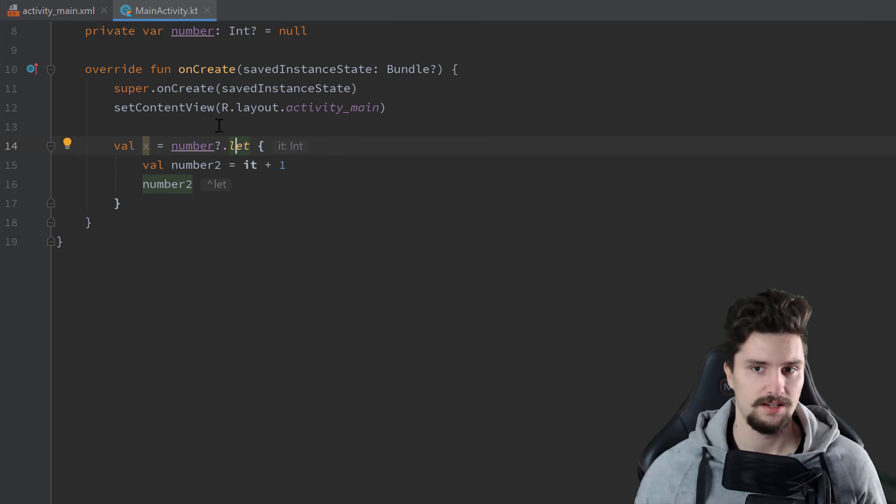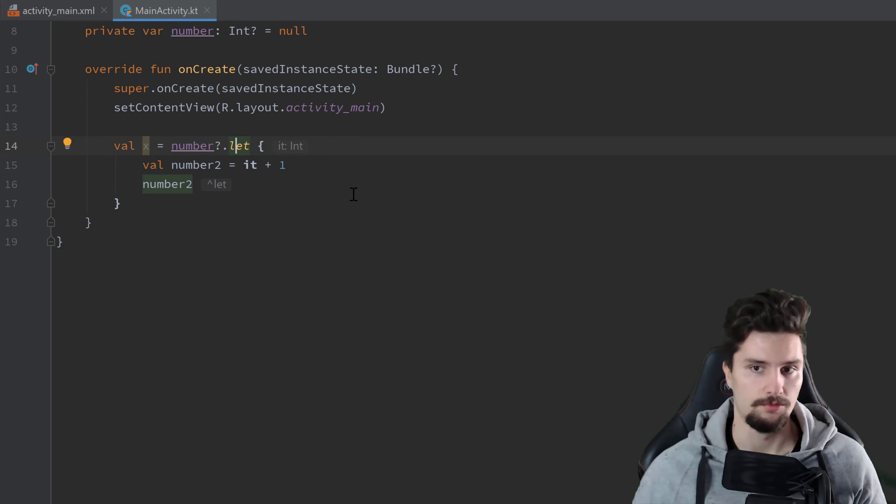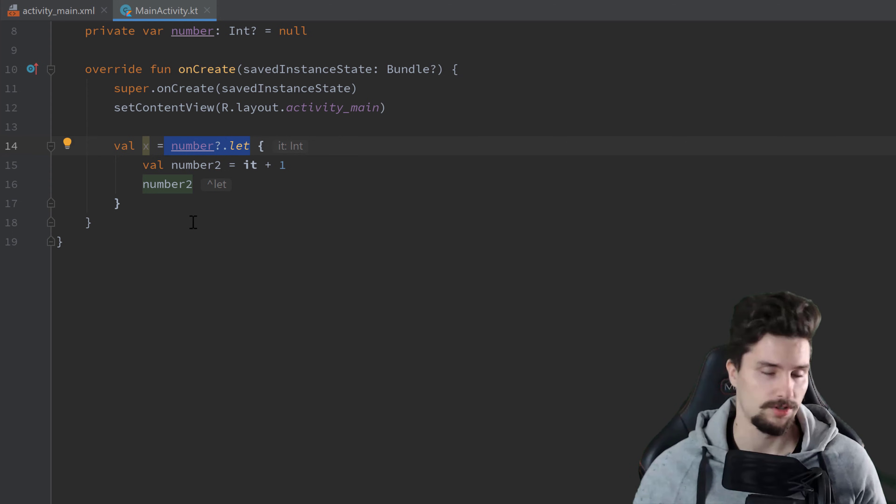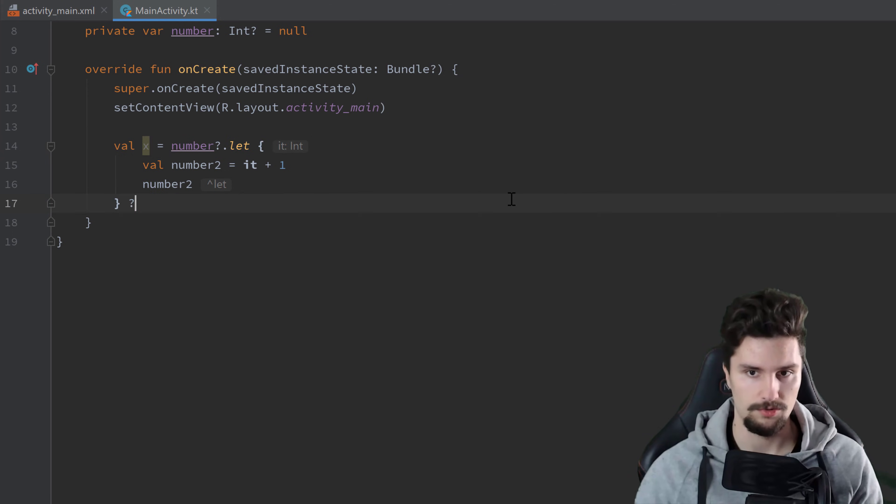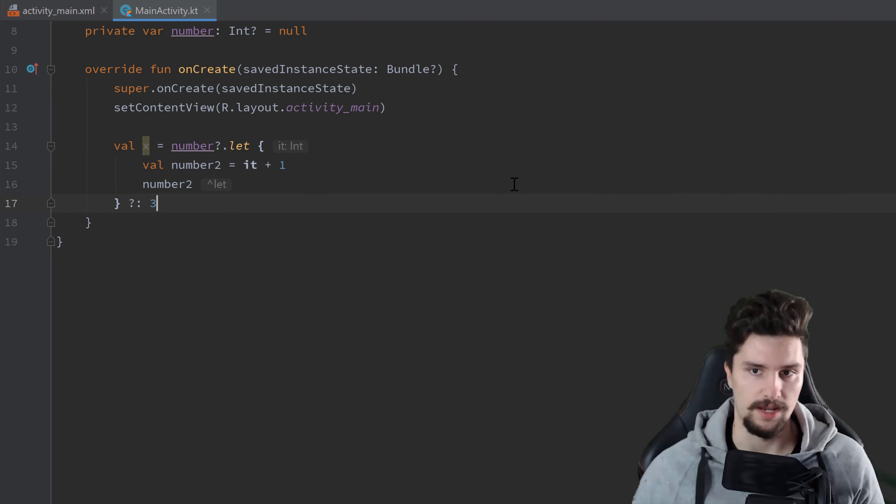But that is basically when you should use let, every time you need to make such a null check that would otherwise throw an error. And if you want to use the else case, so if this would simply return null, then you want to assign something else, then you can do this with this Elvis operator here. For example, just assign 3 to x.